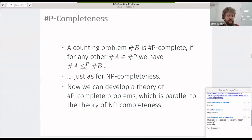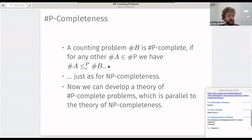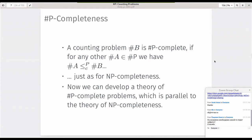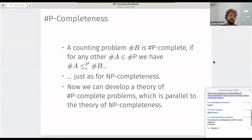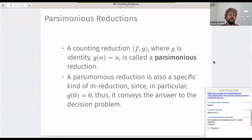A sharp P complete problem is one to which any other sharp P problem can be counting-reduced — exactly as in NP completeness. The theory of sharp P complete problems is parallel to the theory of NP complete problems. To obtain the first sharp P complete problem, we define parsimonious reduction, which is a specific case of counting reduction where g is the identity function.